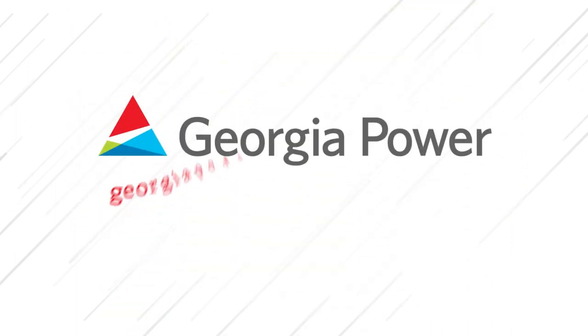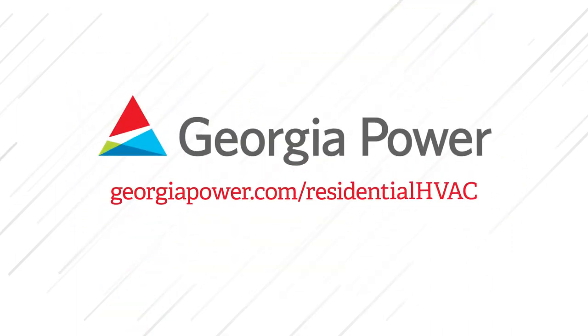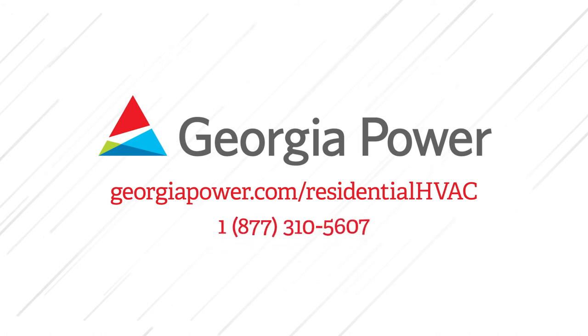For more details, visit georgiapower.com/residentialHVAC or call 1-877-310-5607.